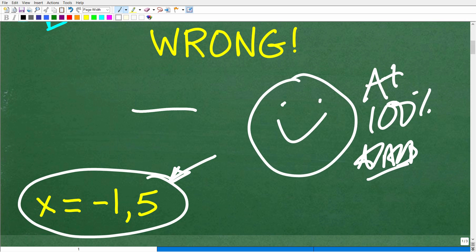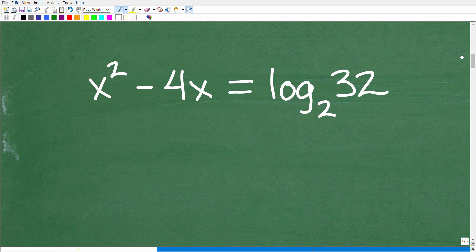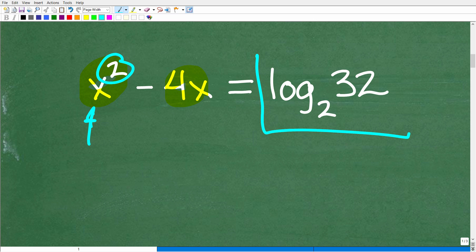In a few minutes, you'll understand this completely. First, we have to assess what type of equation we're dealing with. We have x squared — we're dealing with a second-degree polynomial equation, so this is a quadratic equation. This little 2 right here, by something called the fundamental theorem of algebra, is going to tell us that we have two solutions — and they could be real and/or imaginary.